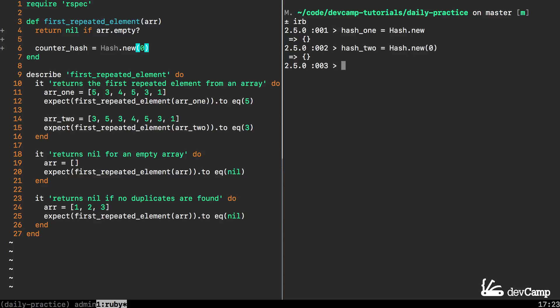However what Ruby allows us to do when you pass in a default argument into the hash constructor is it allows you to do what we're looking to do which is to create a counter.